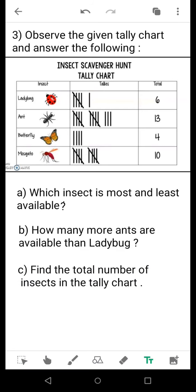Question B: how many more ants are available than ladybugs? This is also comparison-based — you can see directly from the chart. Question C: find the total number of insects in the tally chart. When totaling is required, add up all the values and you will get the total number of insects.